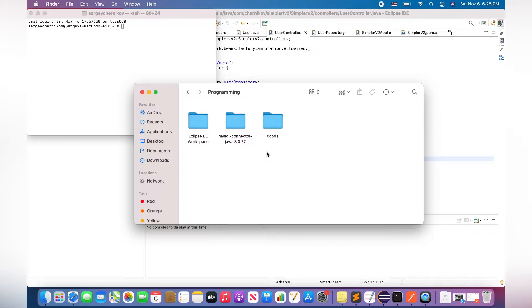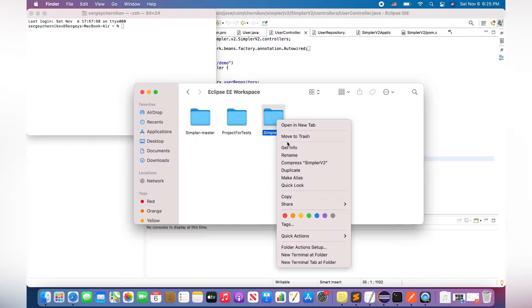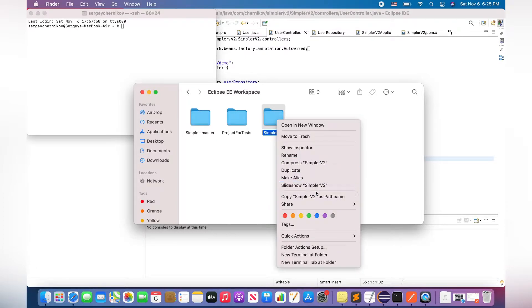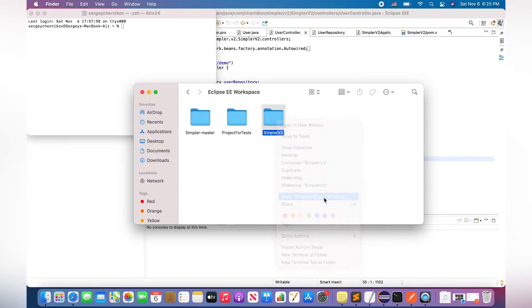Documents, Programming, Eclipse, E-workspace, okay, SimplrV2. Copy SimplrV2 as path name.